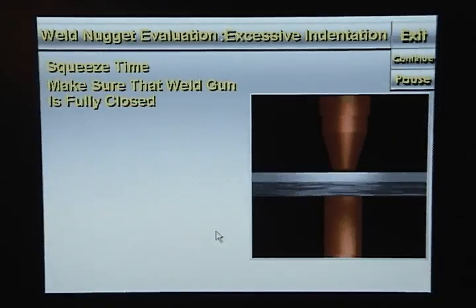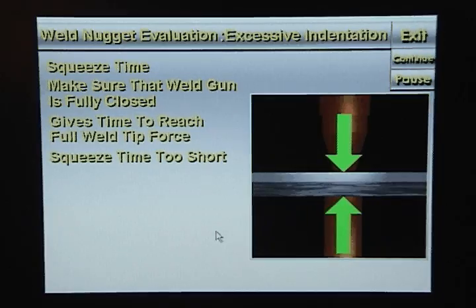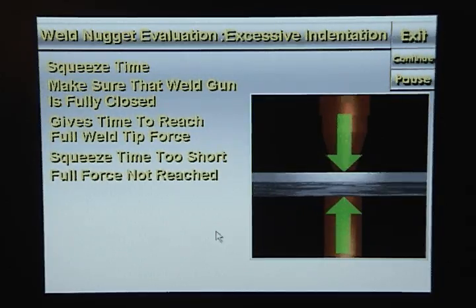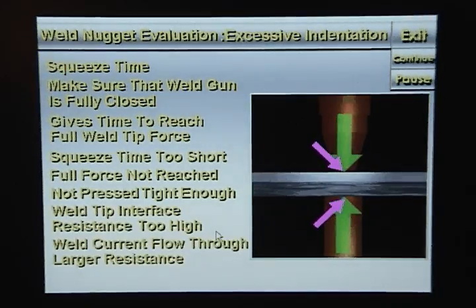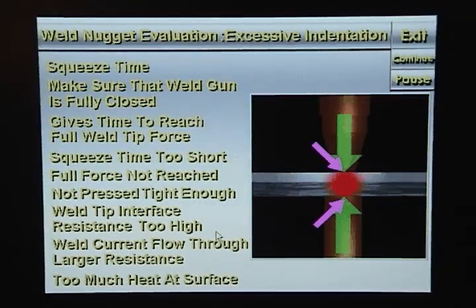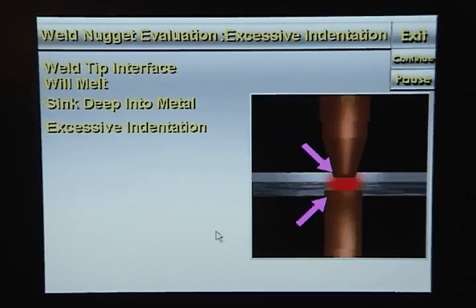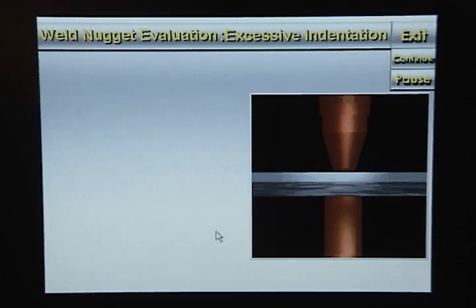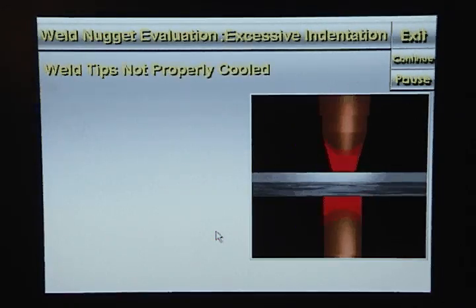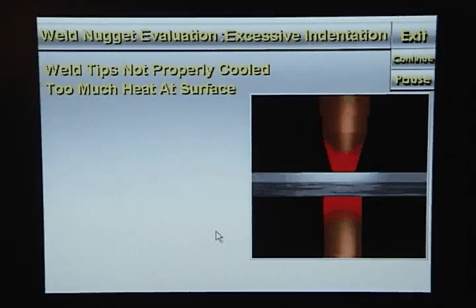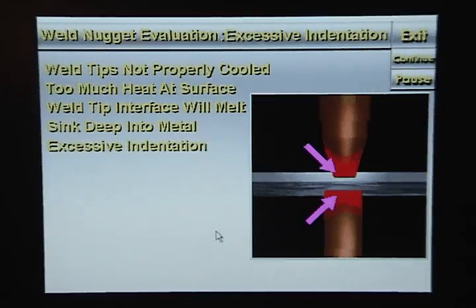Squeeze time is used to make sure the weld gun is fully closed and gives it time to reach full weld tip force. If the squeeze time is too short, full weld tip force will not be reached, the metal will not be pressed tight enough together, and the weld tip interface resistance will be too high, generating too much heat at the surface. The weld tips are cooled to draw heat away from the weld tip interface during welding. If the weld tips are not properly cooled, too much heat will be generated at the surface, causing the weld tips to sink deep into the metal and create excessive indentation.